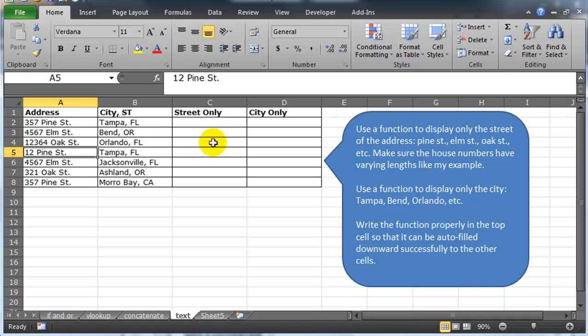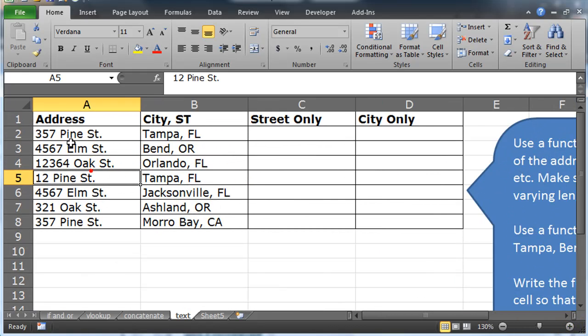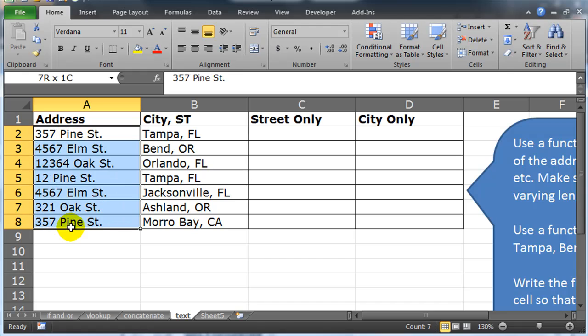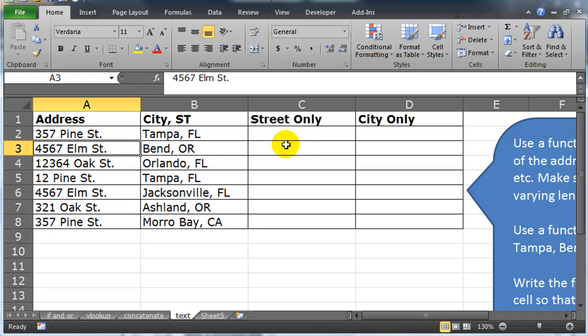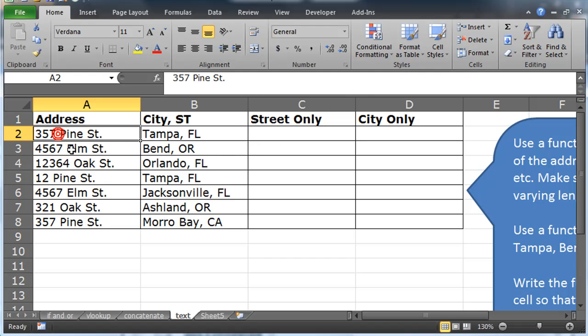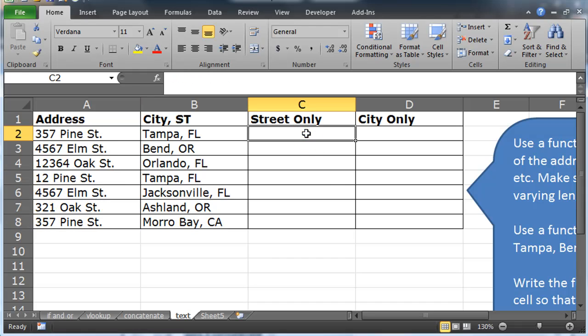So let's tackle this. My goal is simply just to get the streets, Pine Street, Elm Street and not get the house numbers. Well, I'm looking for that common piece of information that they all have and there's always a space in between the house number and the street. So I'm going to look for a space.